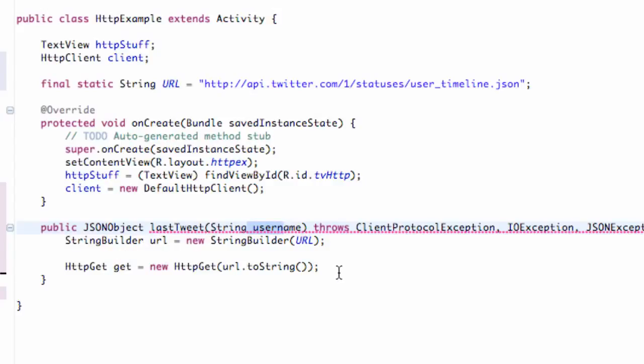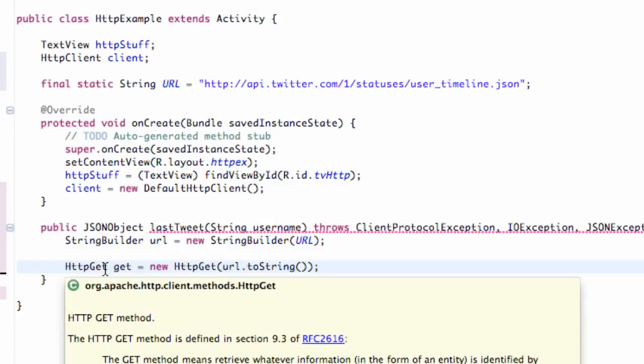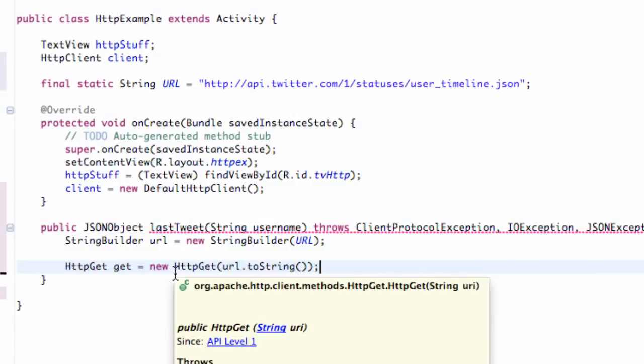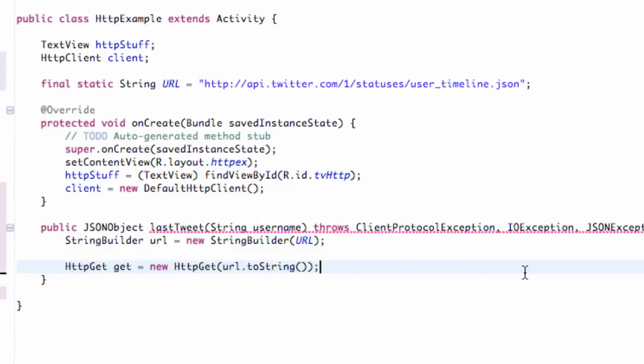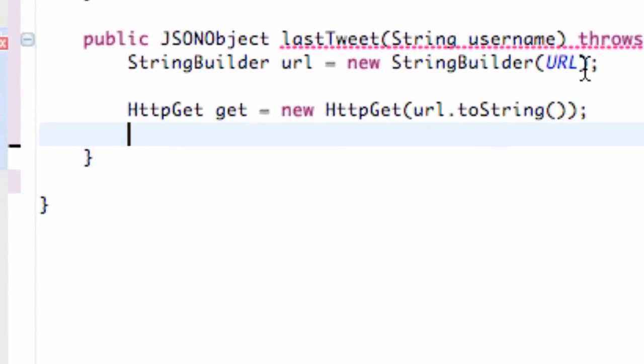It's going to be pretty similar to what we did before when we were working with the HTTP client and get and response, all that stuff. So we're just going to kind of go quickly but I'll still try and explain some new stuff.